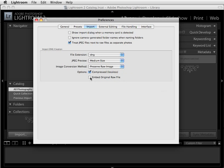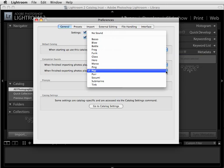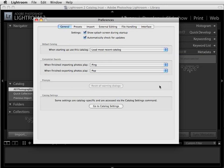While we're here in the Preferences box, click on the General preferences. Loading the most recent catalog is probably a good option, since unless you set up several catalogs you're going to be processing everything out of one catalog. You also have a choice to select sounds to notify you when you've finished importing or exporting photos. The one section we want to go to right now is at the bottom, called Go to Catalog Settings.